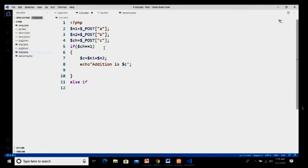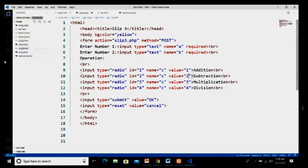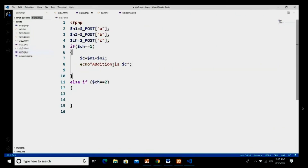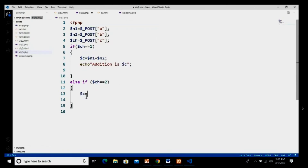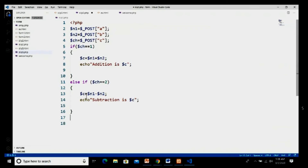For the second condition, else if ($ch == 2) — value 2 is my subtraction. I set dollar c equal to dollar n1 minus dollar n2 with a semicolon, and in echo I write 'Subtraction is $c' ending with a semicolon.